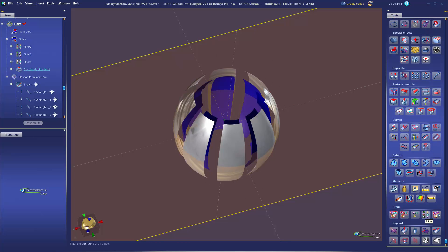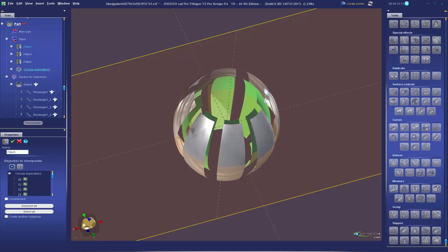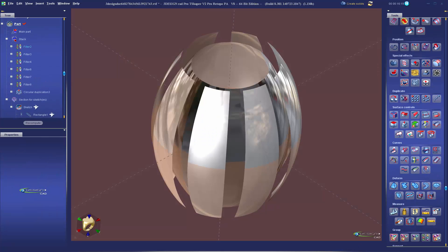Then we'll use those surface controls to start blending things together to create a single surface.